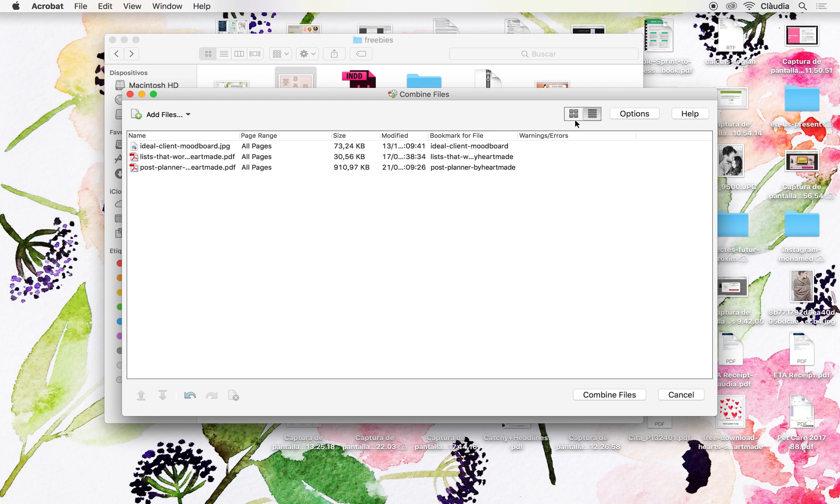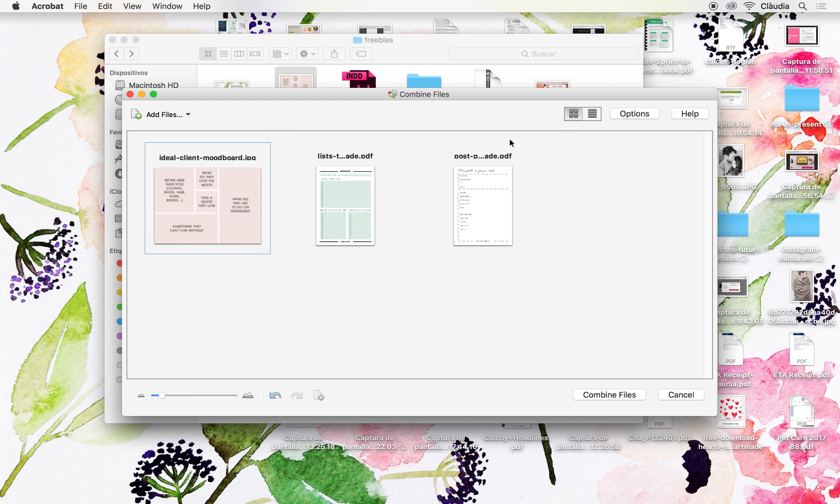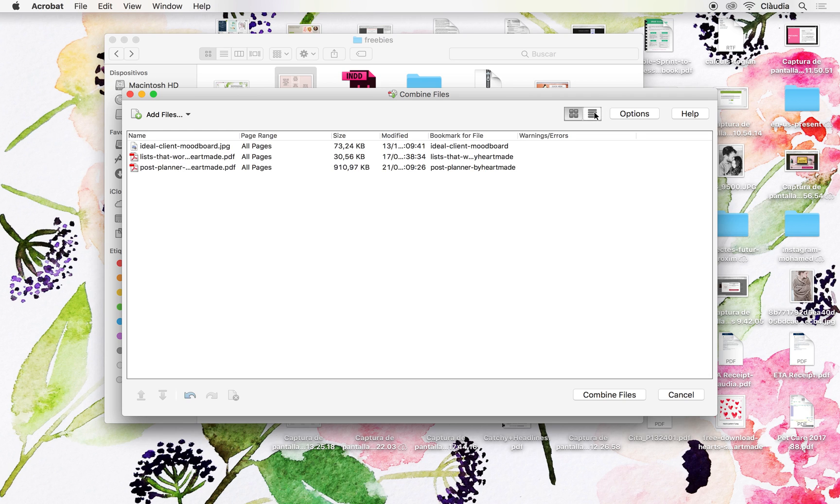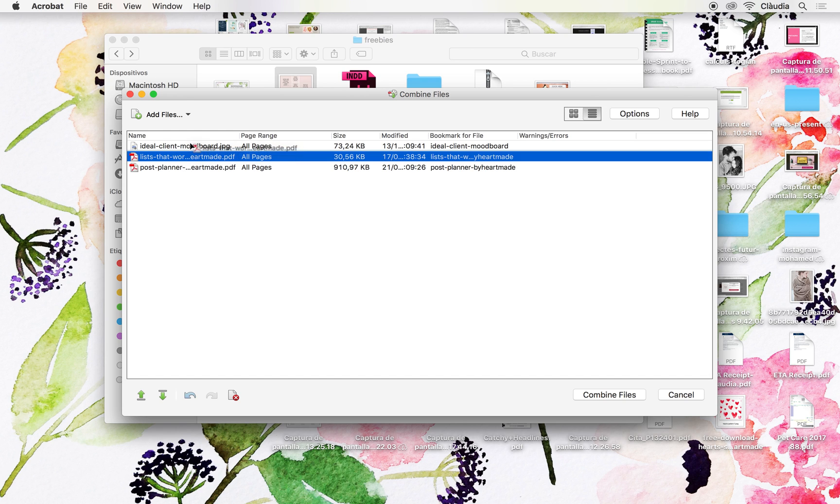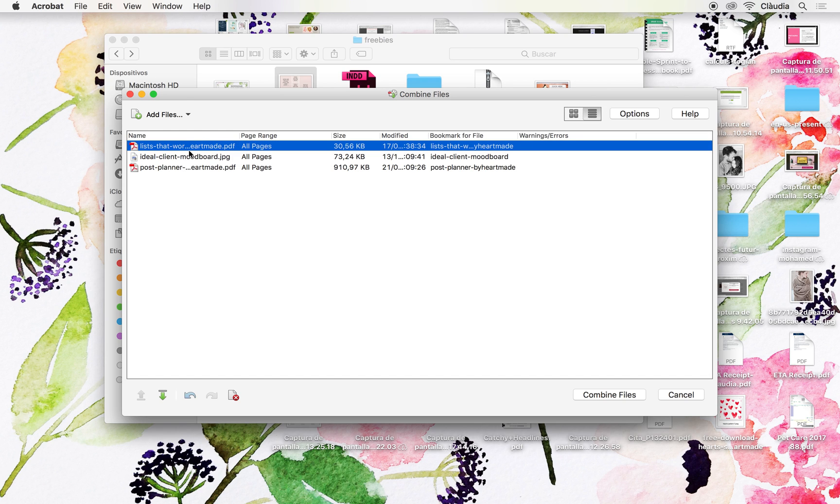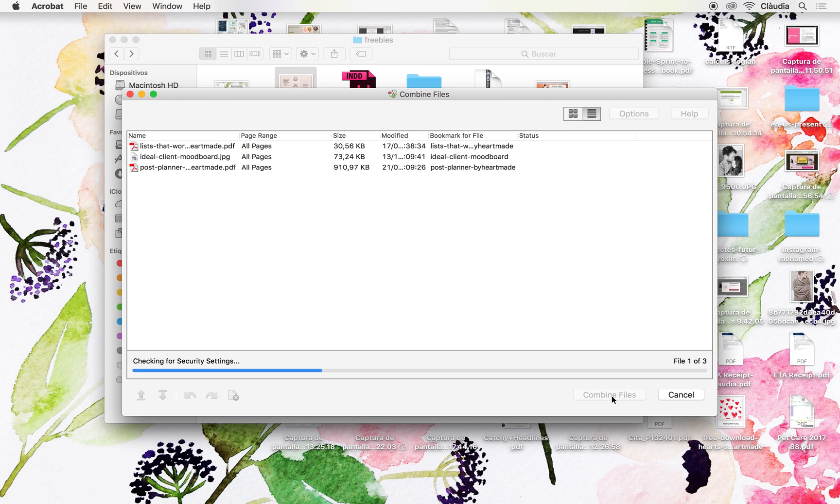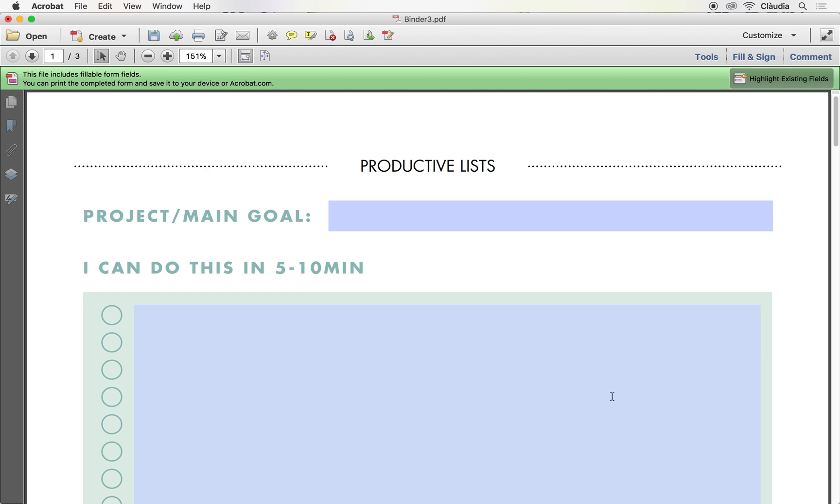I can change the mode to this view or this view, and I can rearrange the order. So once you have it decided, you will press Combine Files and the tool will create the new PDF.